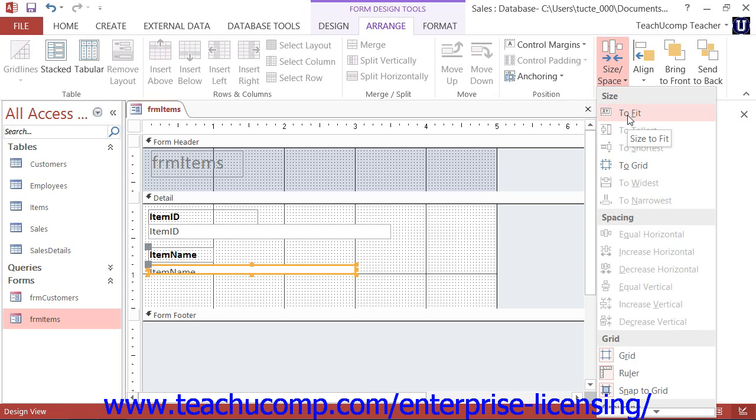In Access 2007, this button is located in the Size button group on the Arrange tab of the Form Design Tools contextual tab within the ribbon.